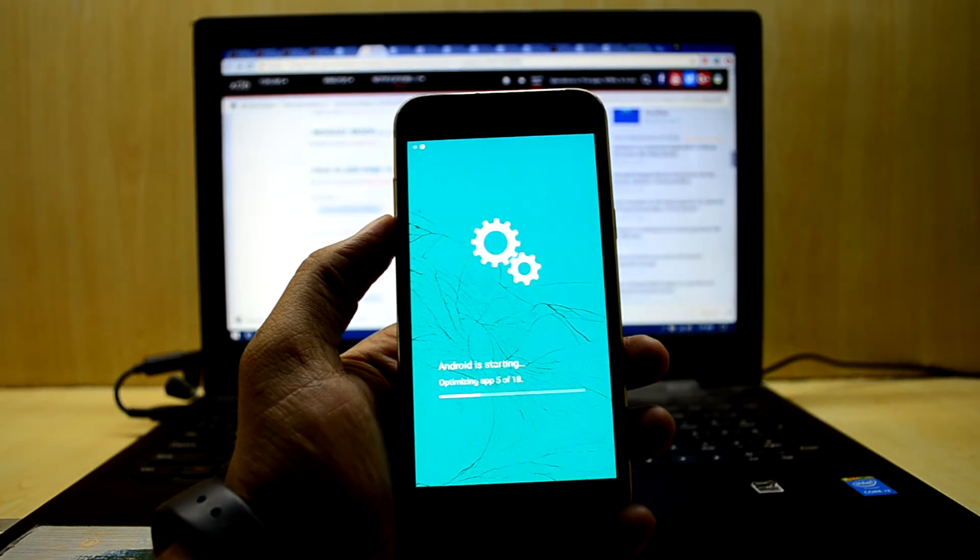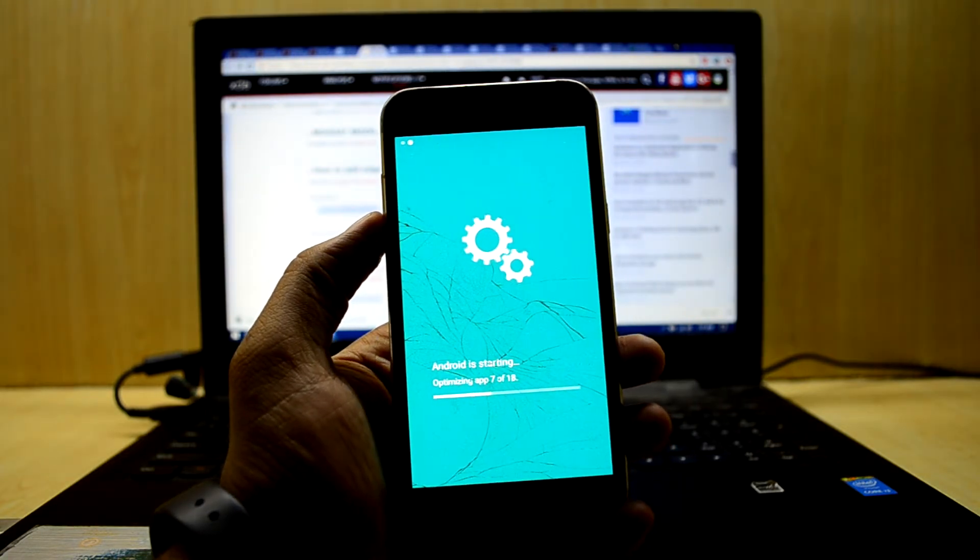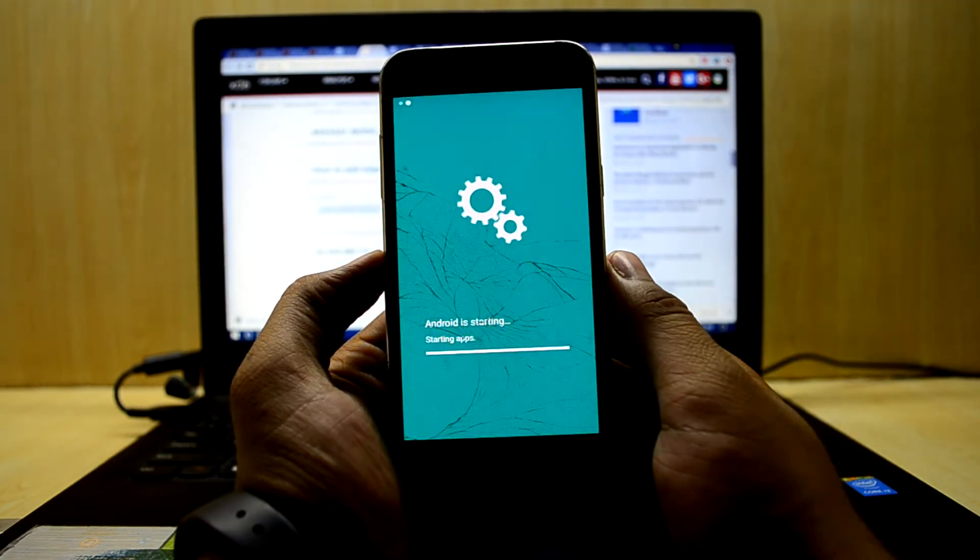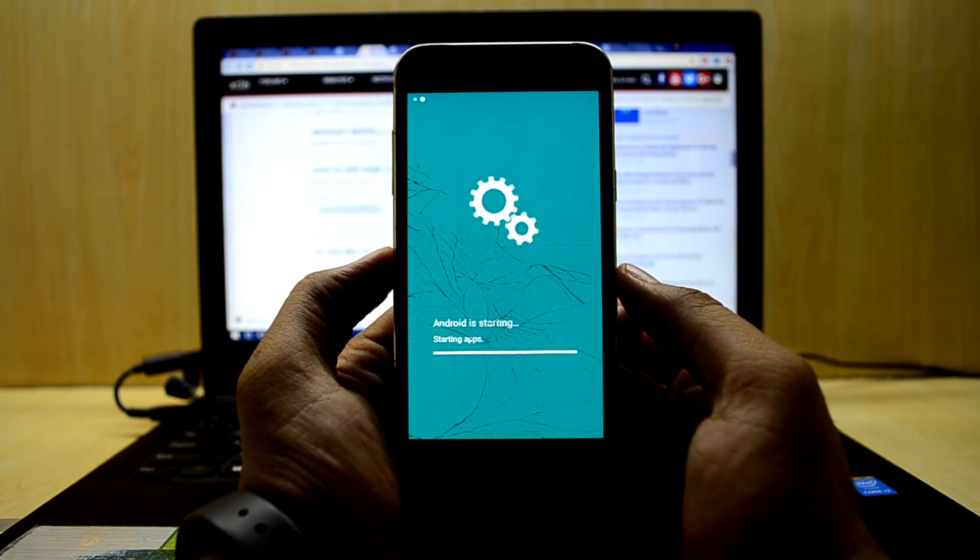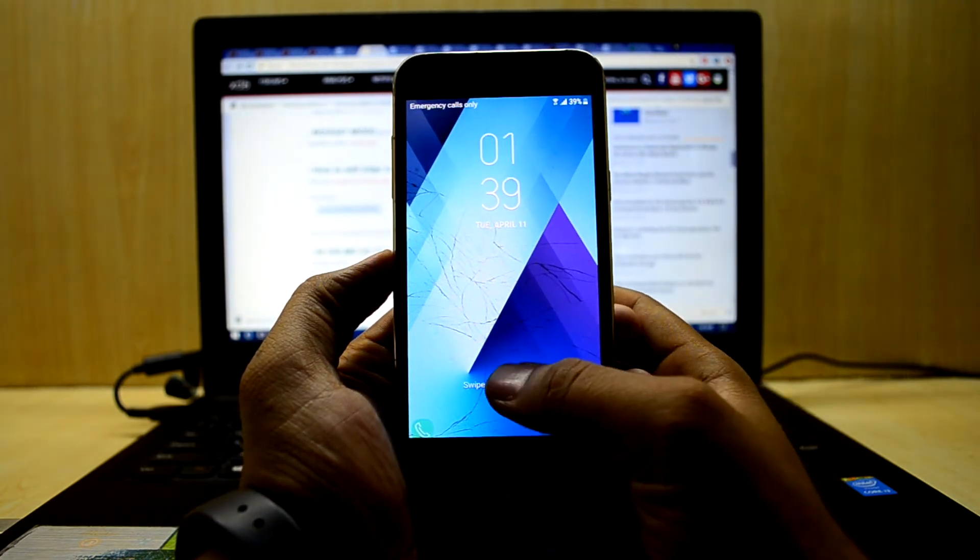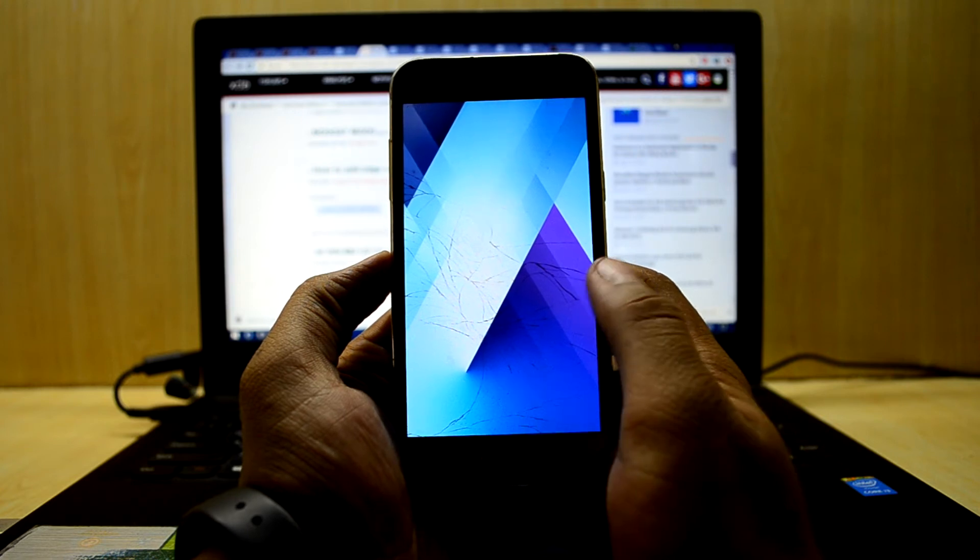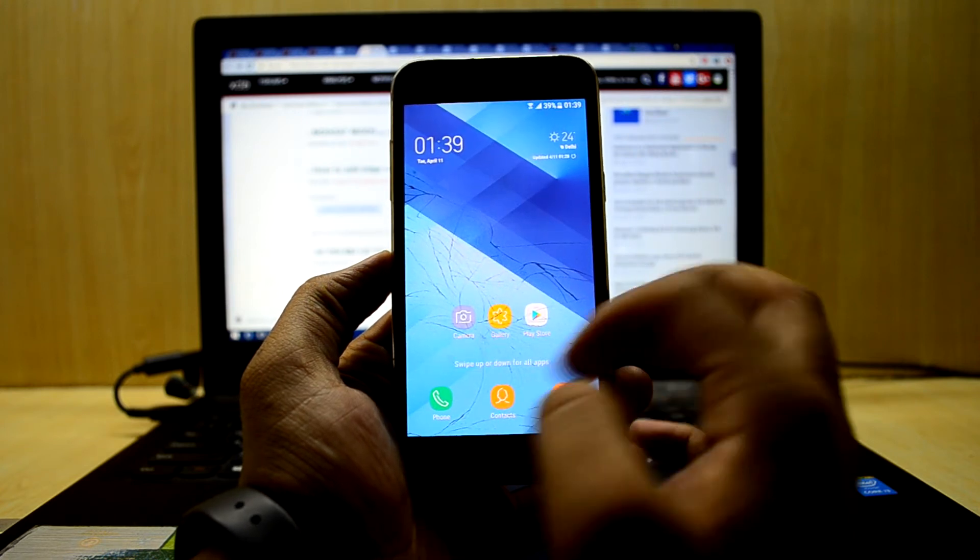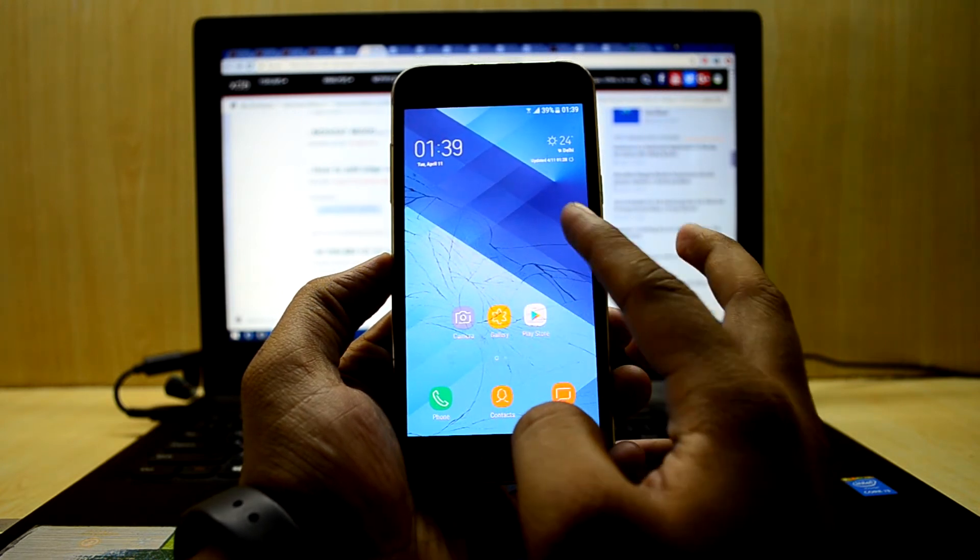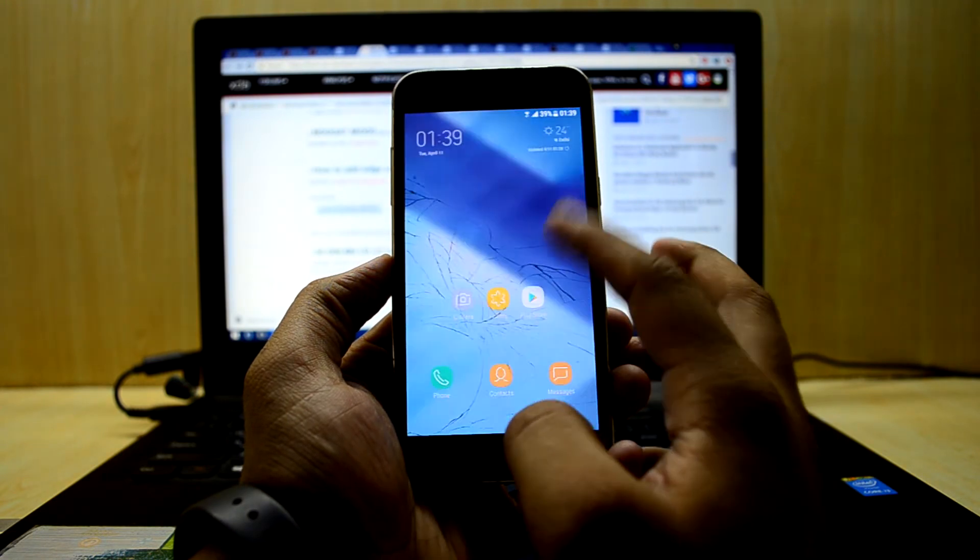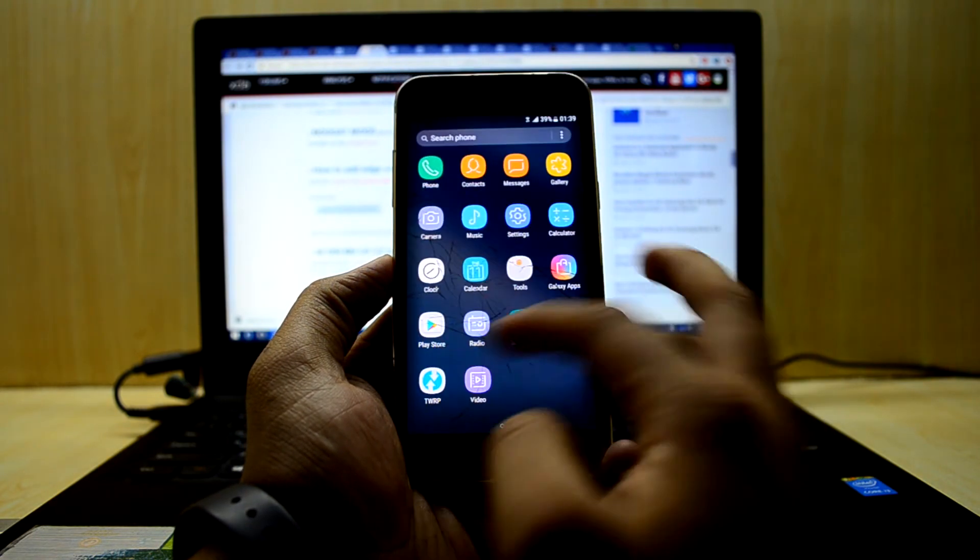As you can see, the icons are changed to the S8 ones, and all the icons are like the S8. The launcher is like the S8 as well.